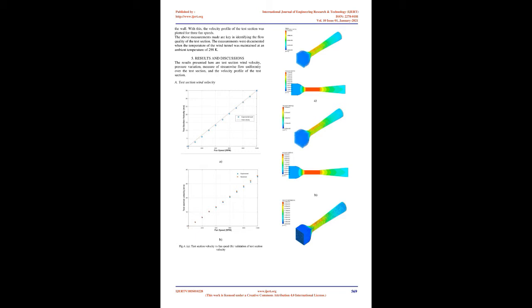Contraction cone, with a ratio of 9:1, increases and streamlines the wind velocity into the test section. With a constant area, the test section has a cross section of 0.6m by 0.6m and a length of 2m, assumed to have a uniform and steady flow.